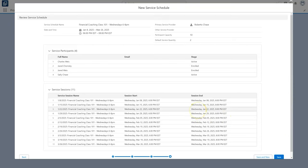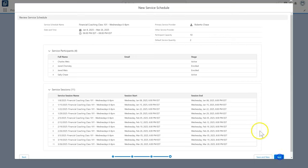We are in the home stretch here at the final review service schedule screen. Here we review the schedule, participants, and sessions one last time. Everything looks good. Click save now.